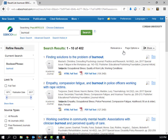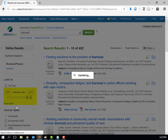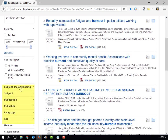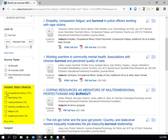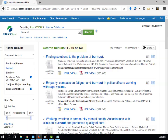I do have a fair amount of results to look through, so let's narrow my results a bit by date, and then by subject. While I still have a fair amount of articles to look through, there are other ways to narrow my results.